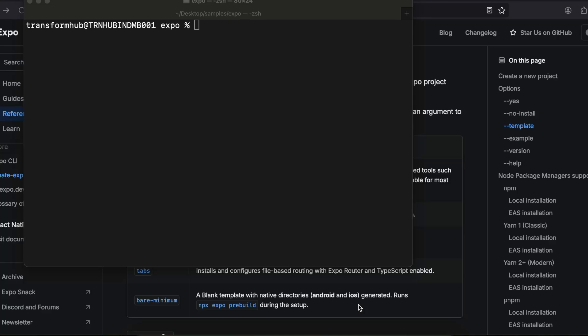Hello everyone, welcome back to the next video. In this video I will show you how to integrate SwiftUI inside an Expo React Native application. In case you don't know, SwiftUI is basically a declarative programming UI from iOS.